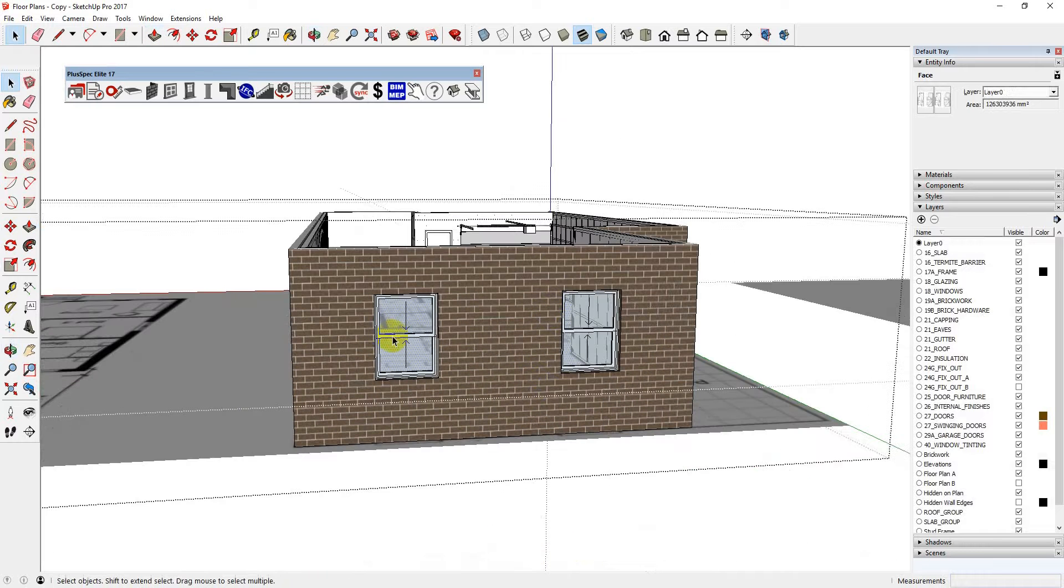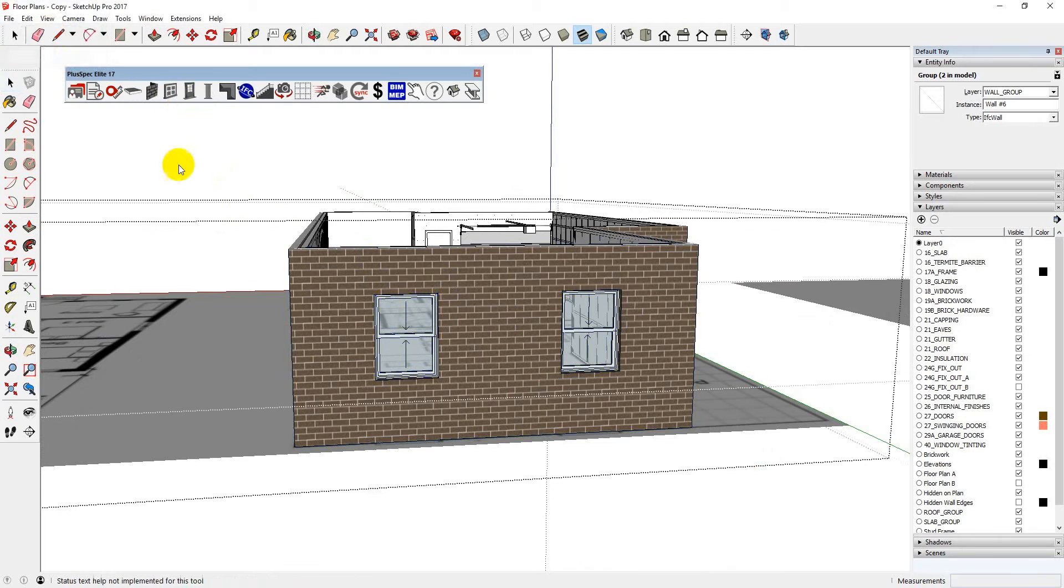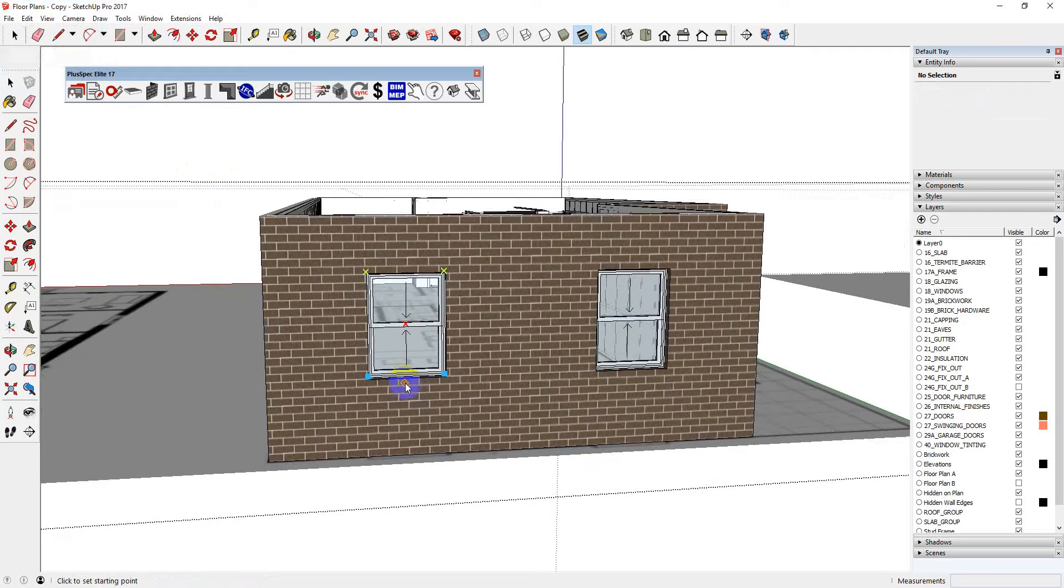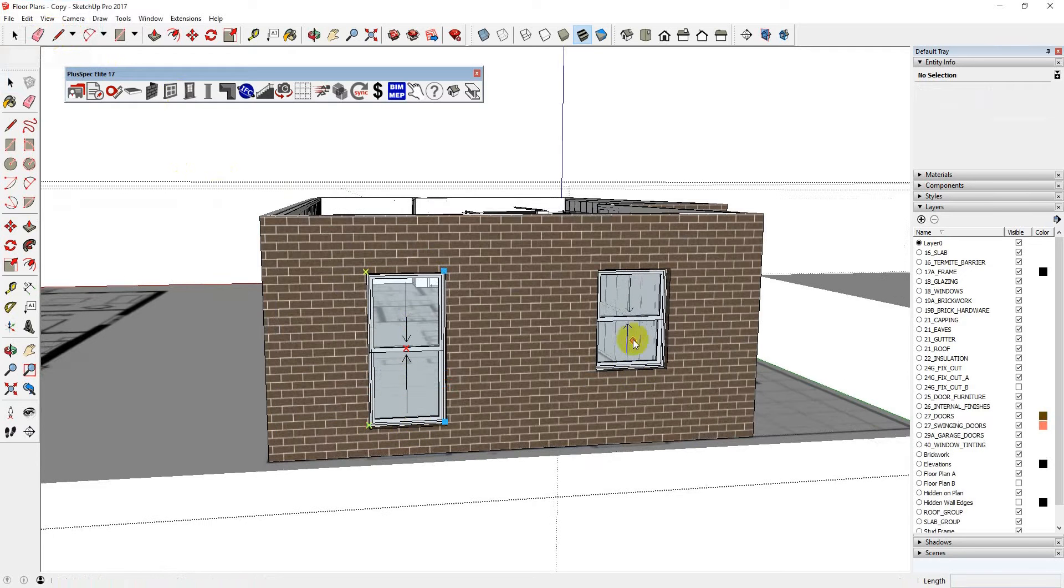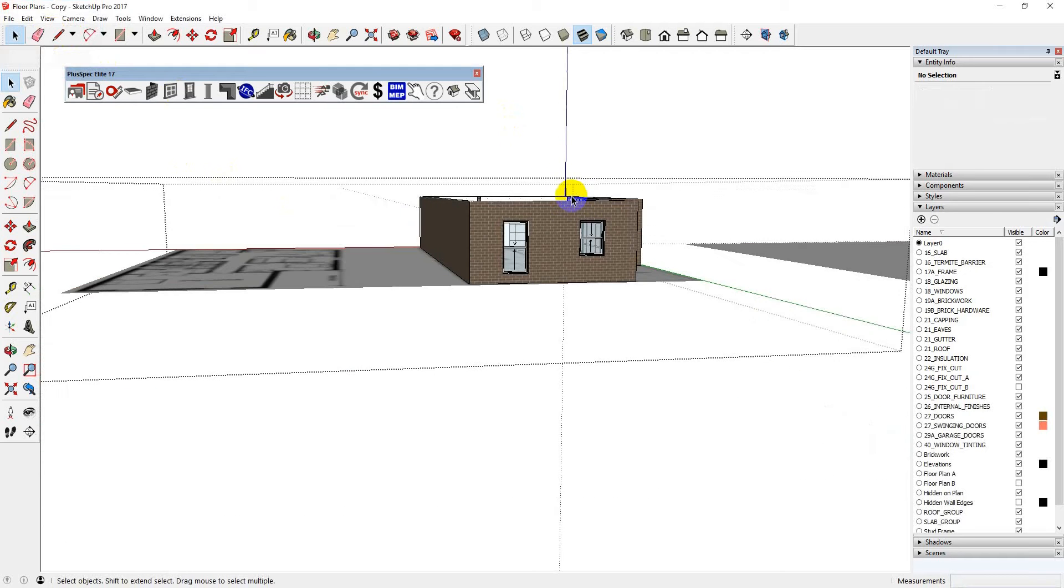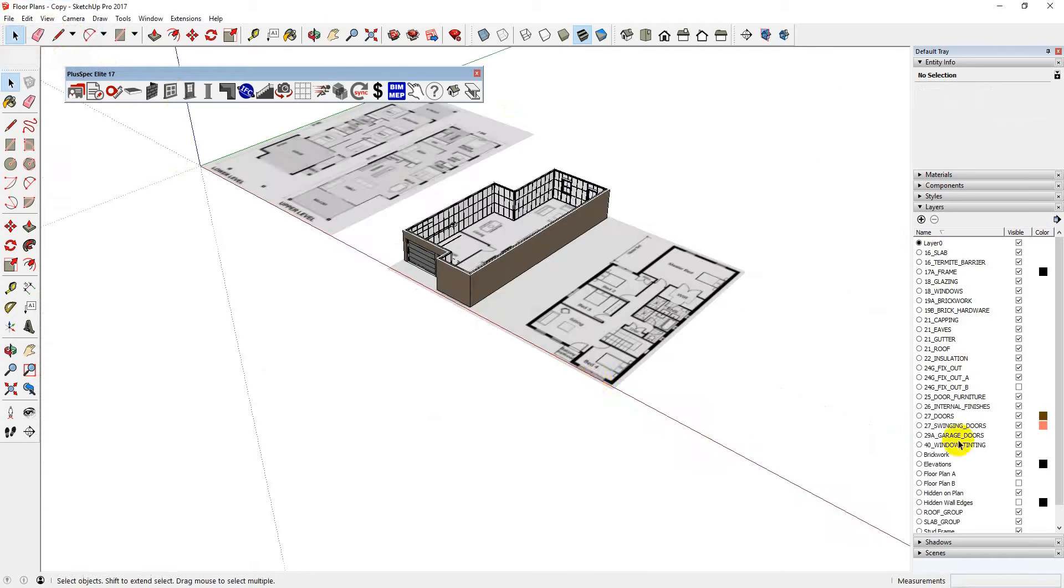If for instance I was reading my window schedule, I can change the size of these windows very quickly or the heights of the windows. There's two ways I can do it. I can just go to here. I can drag it down 600 mil or whatever it might be. I can change the size of my windows very quickly. How did I get to that and how did I get it to do that?